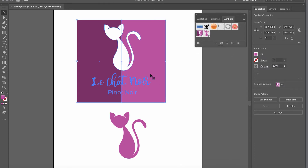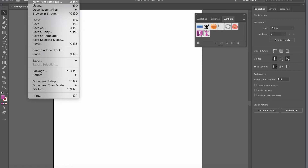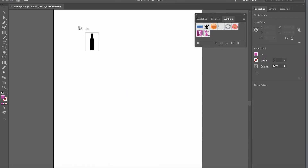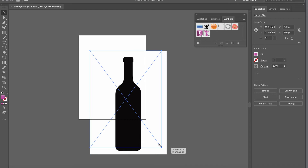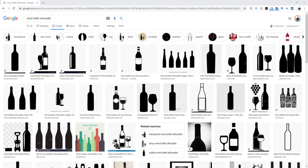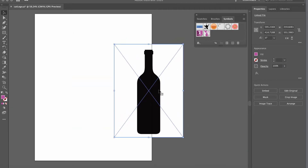I'll delete the label element from the canvas and go to File > Place to bring in the other elements. I'll navigate to my desktop, select the wine bottle image, and click Place. I'll press Command+Minus to zoom out, hold Shift to shrink the bottle proportionally, then zoom back in. By the way, you can search 'wine bottle silhouette' on the internet and find many options for this project.